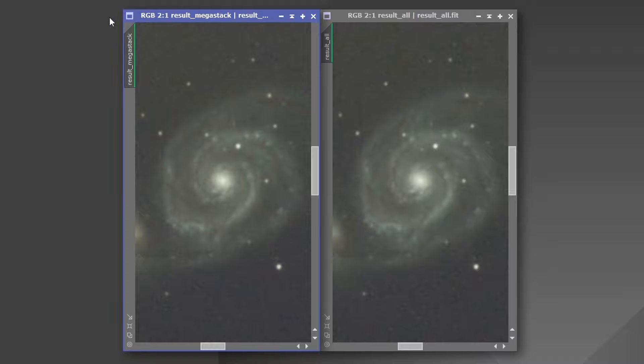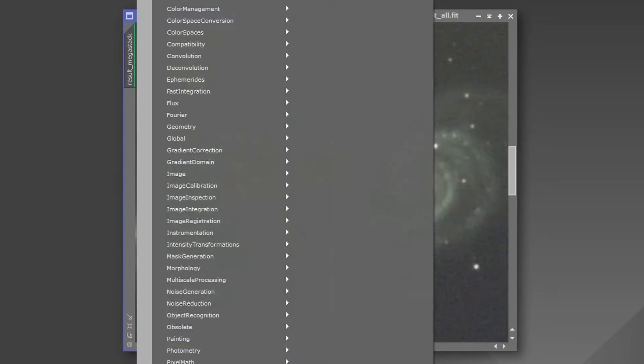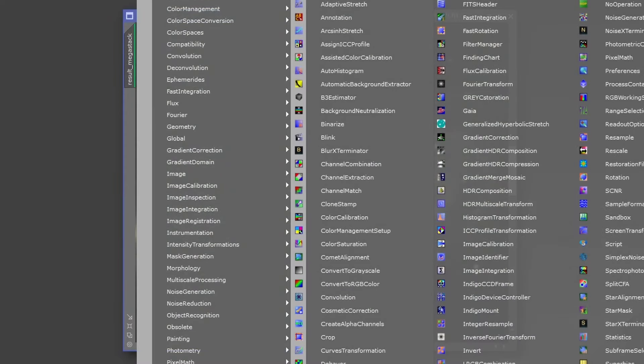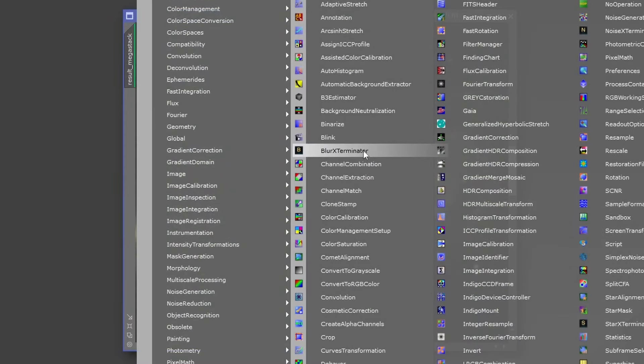One other thing we can do, which is just to kind of try and push this demonstration a little bit further, is I'm going to process both of these with blur exterminator.